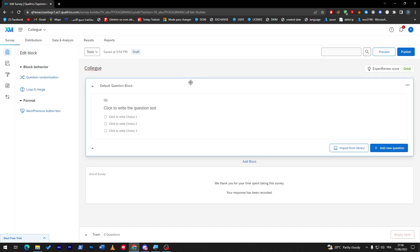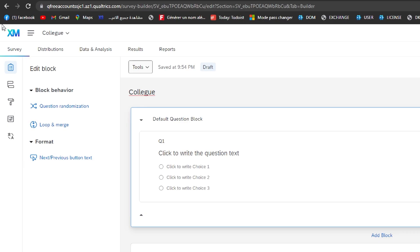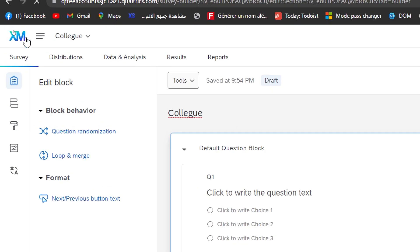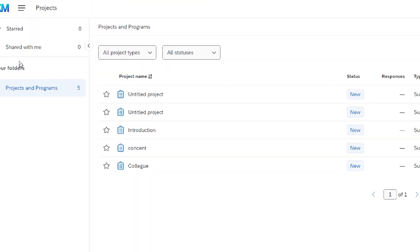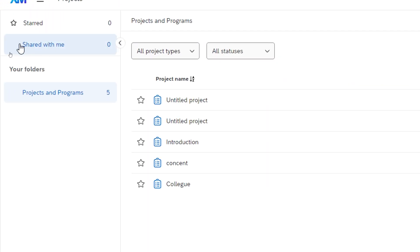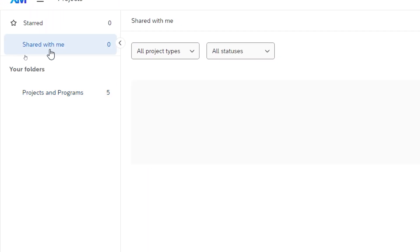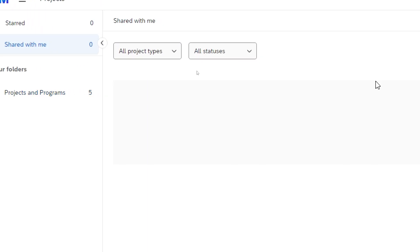For example, let's say that you have got the invitation. Where are you going to find this survey that you are invited to? Just go ahead and click here into the logo. They are going to take you to the main dashboard and here you'll find shared with me. Click on it.